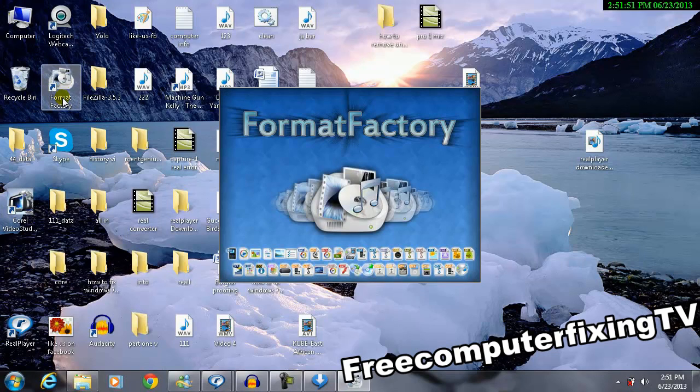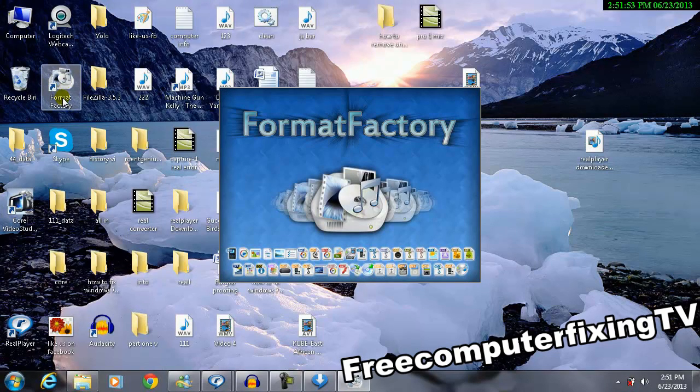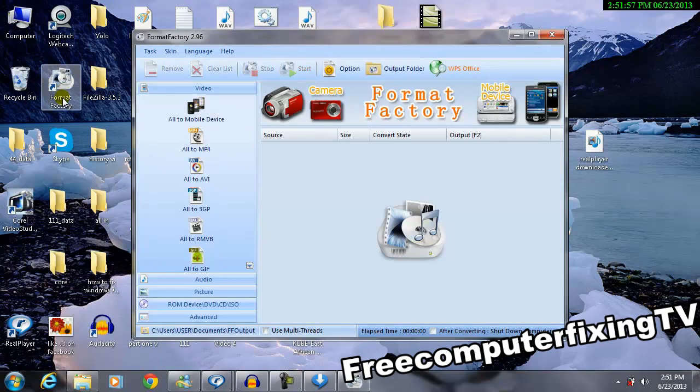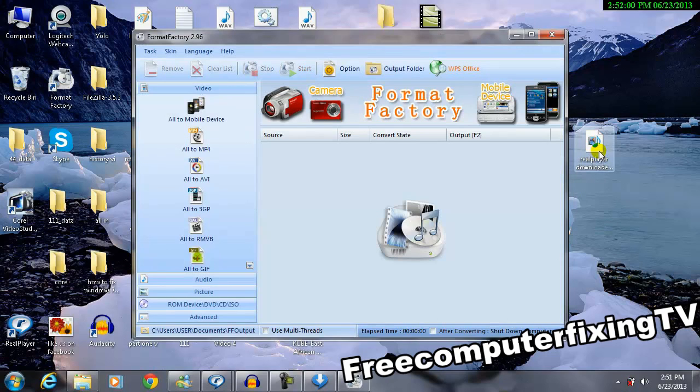It's very good software, converting software. Don't use the RealPlayer converter because it will force you to buy the RealPlayer Plus. It's not nice.